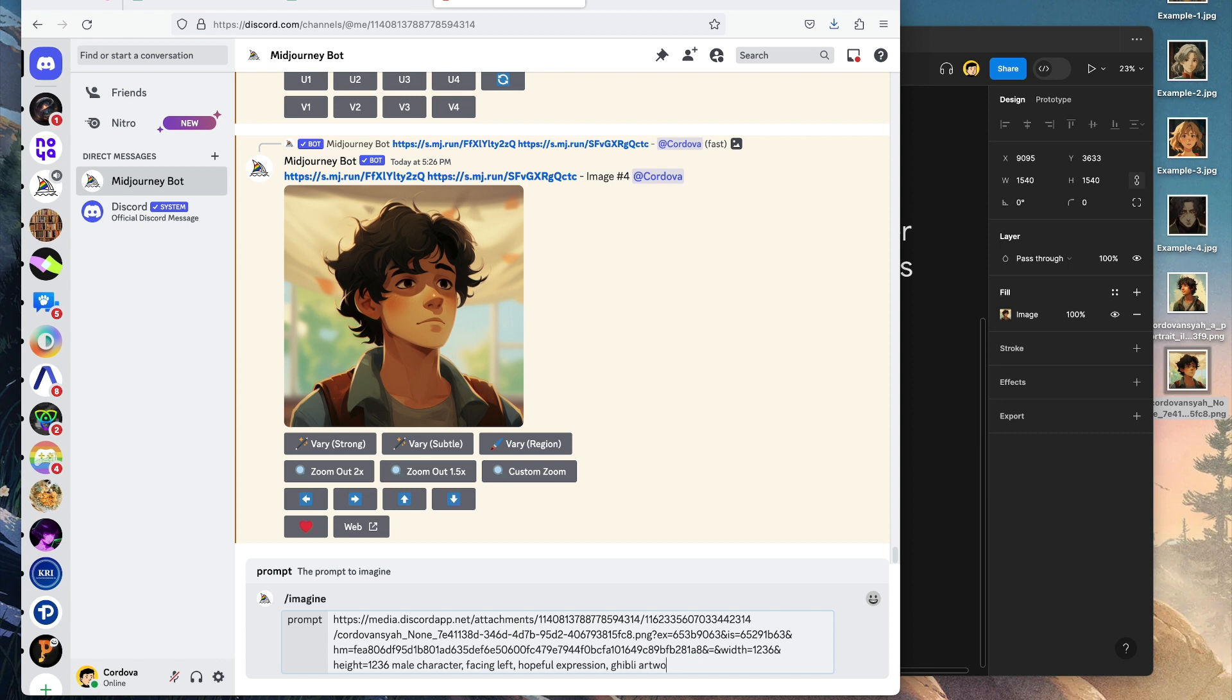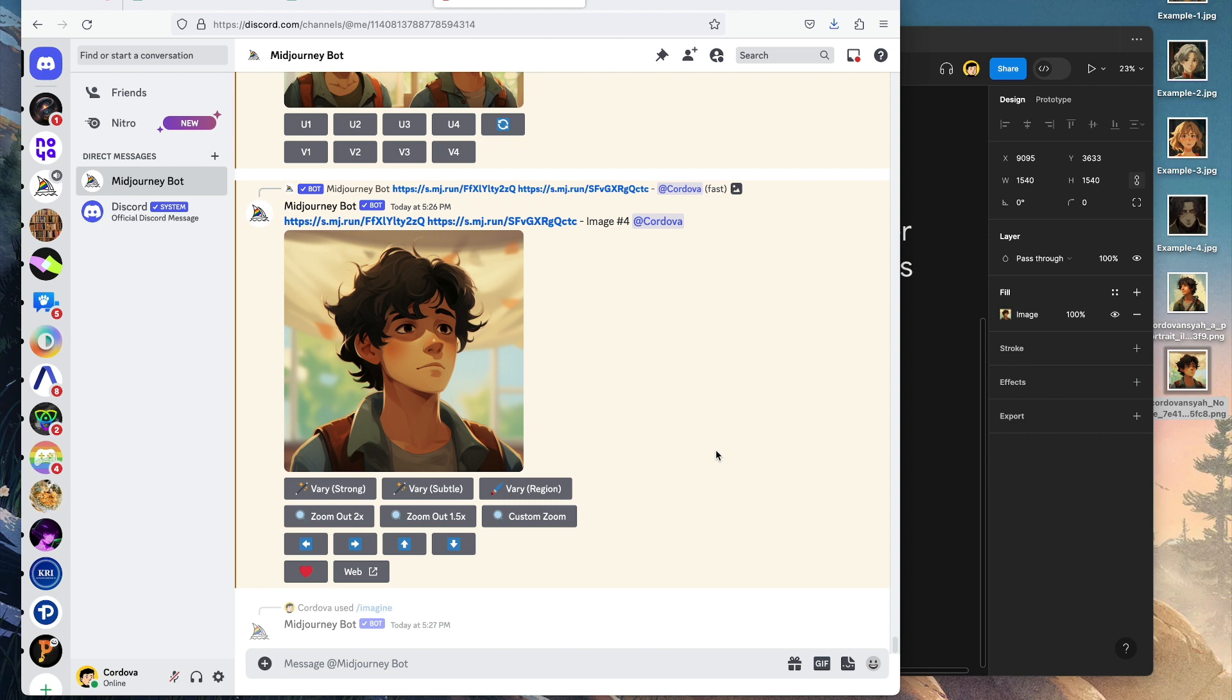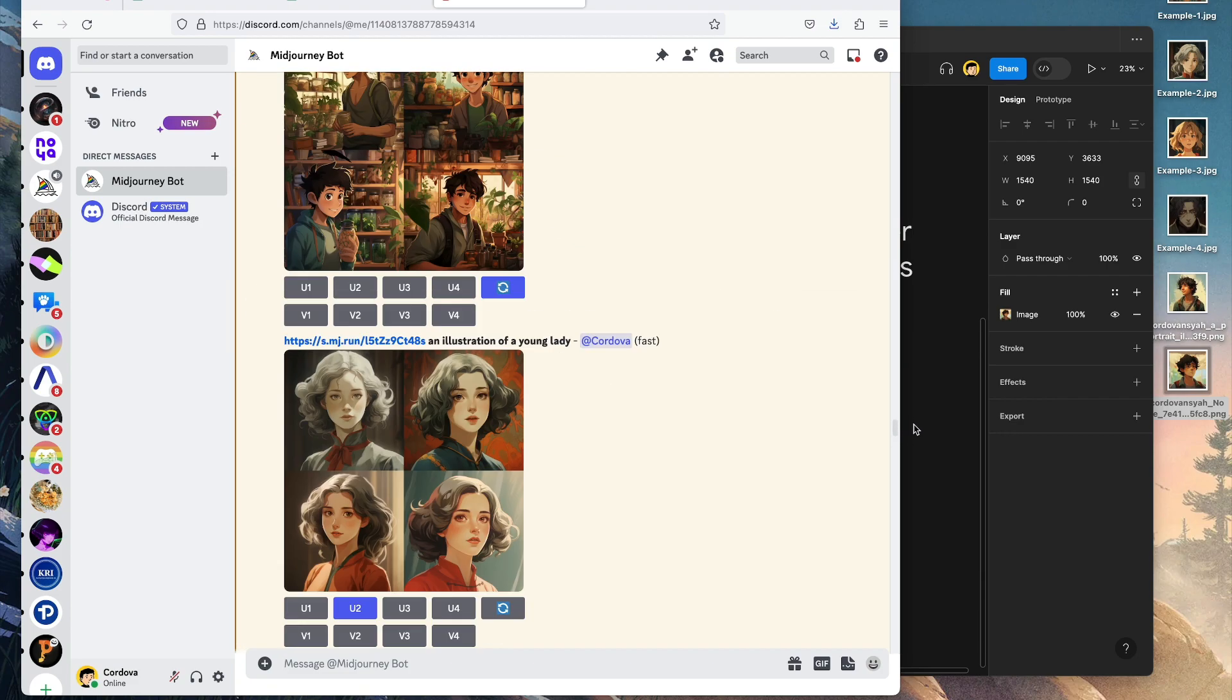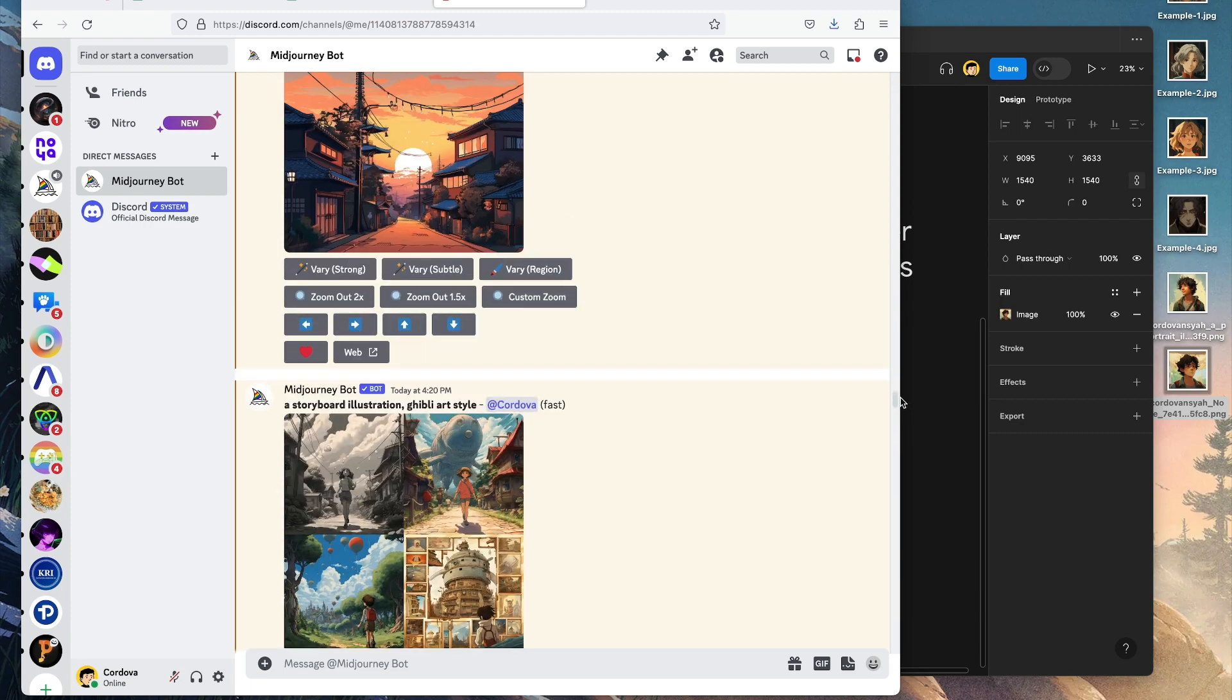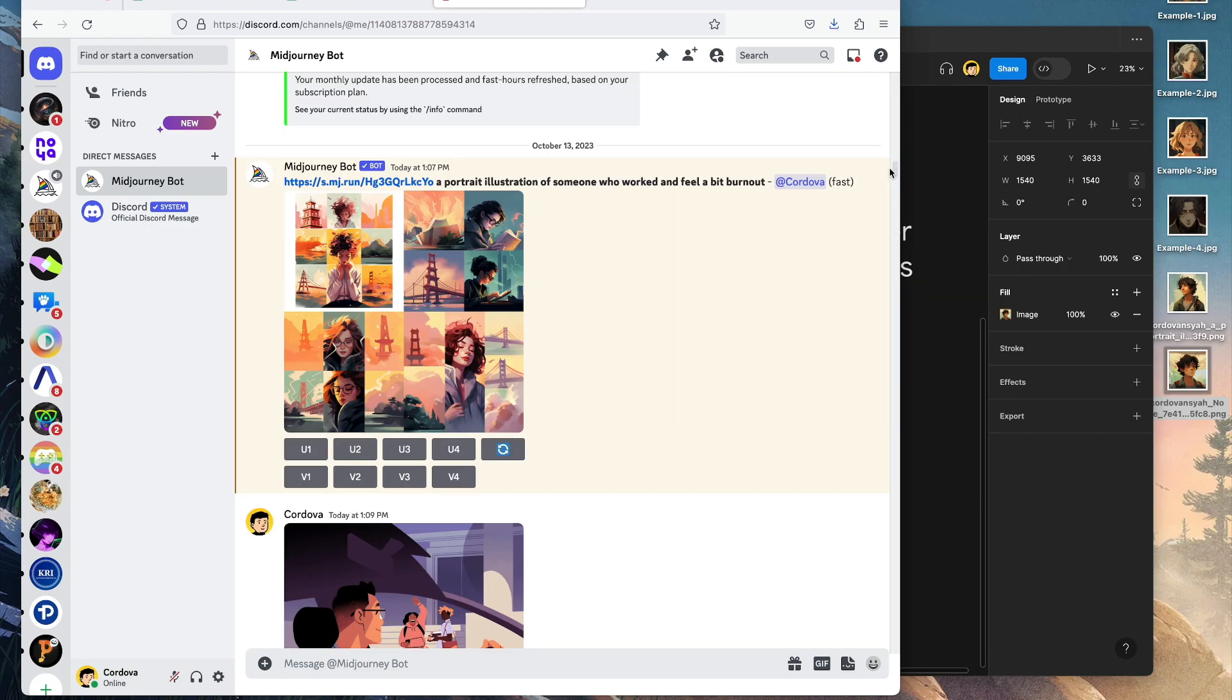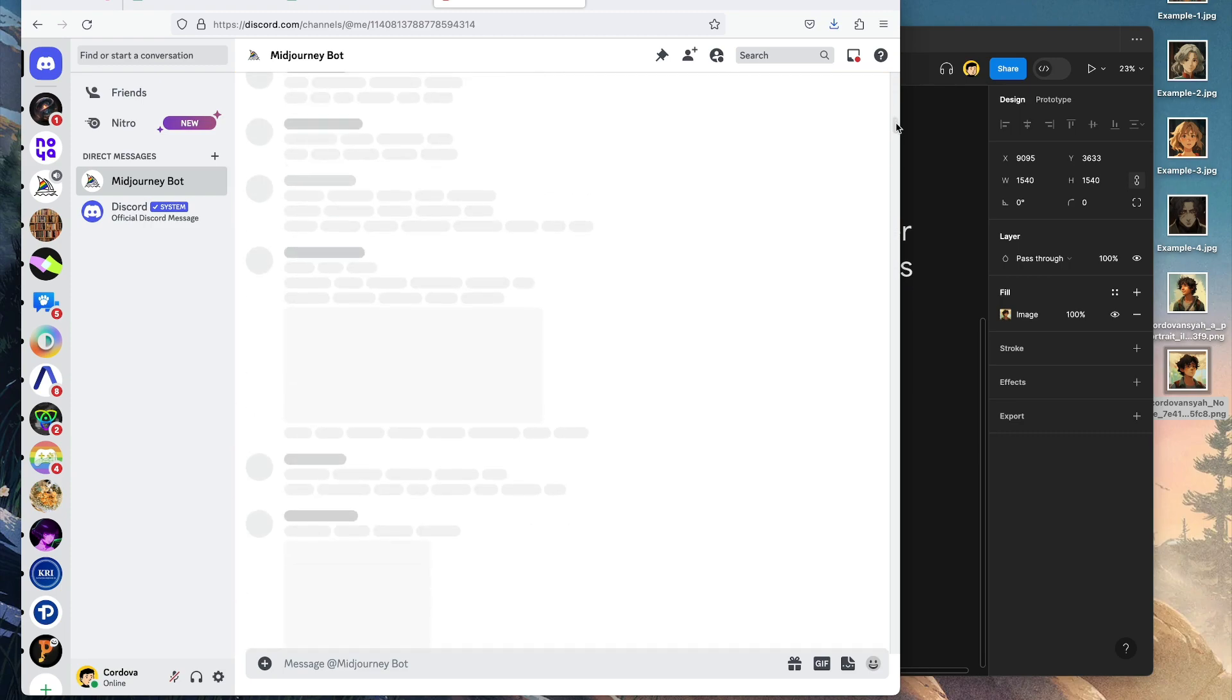While we wait for the AI to generate, I'm going to show you some of my past experiments here.